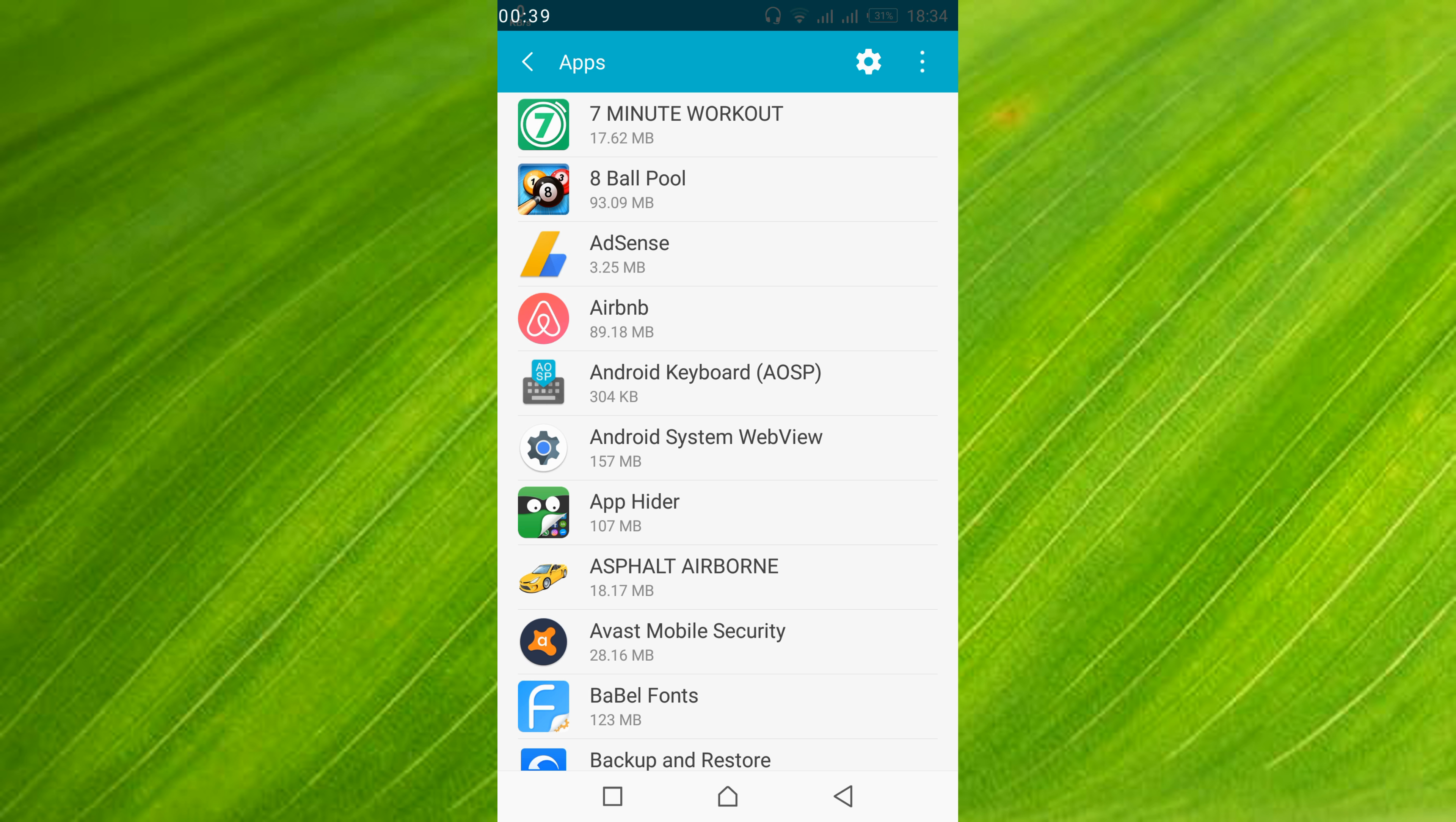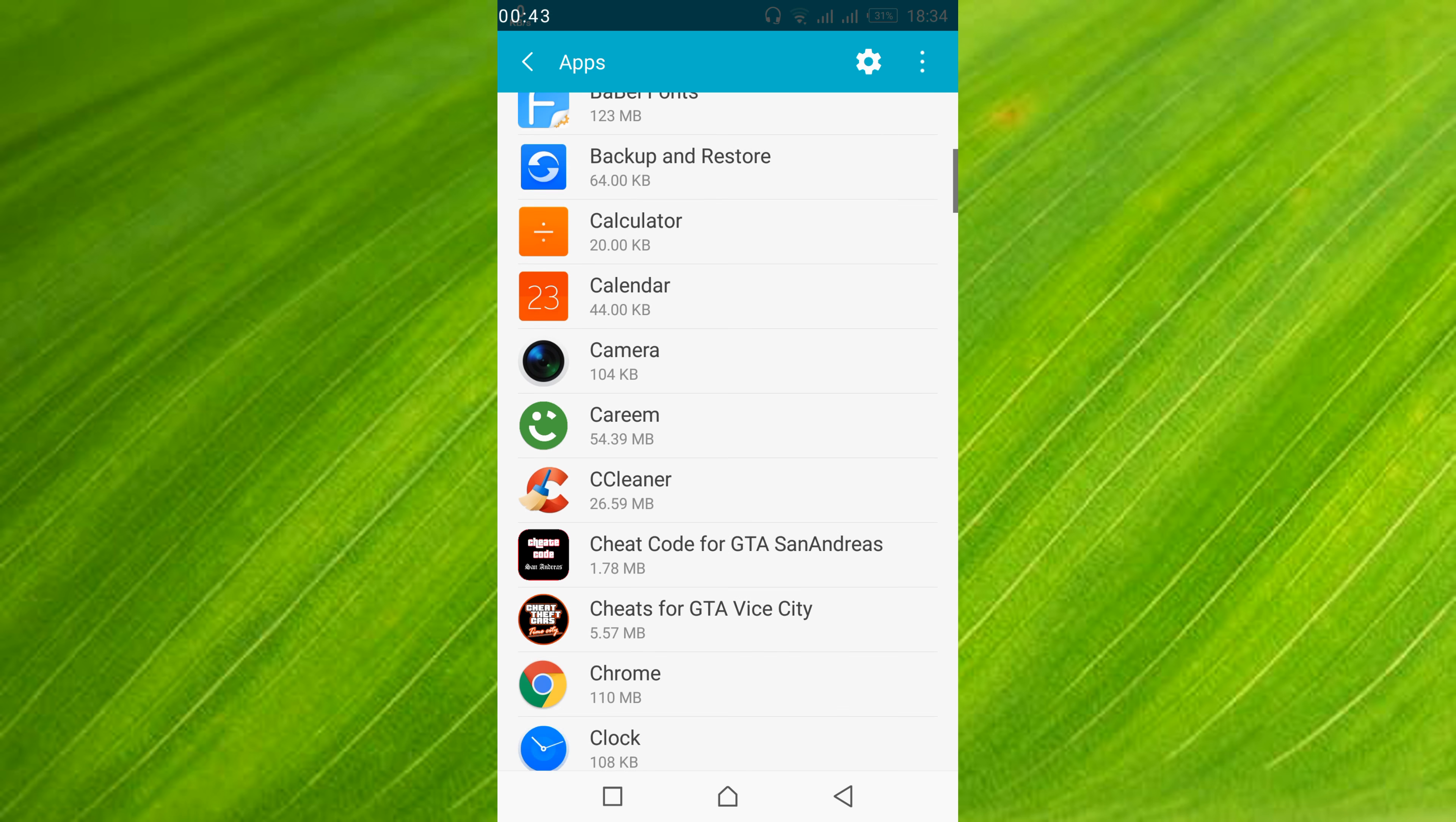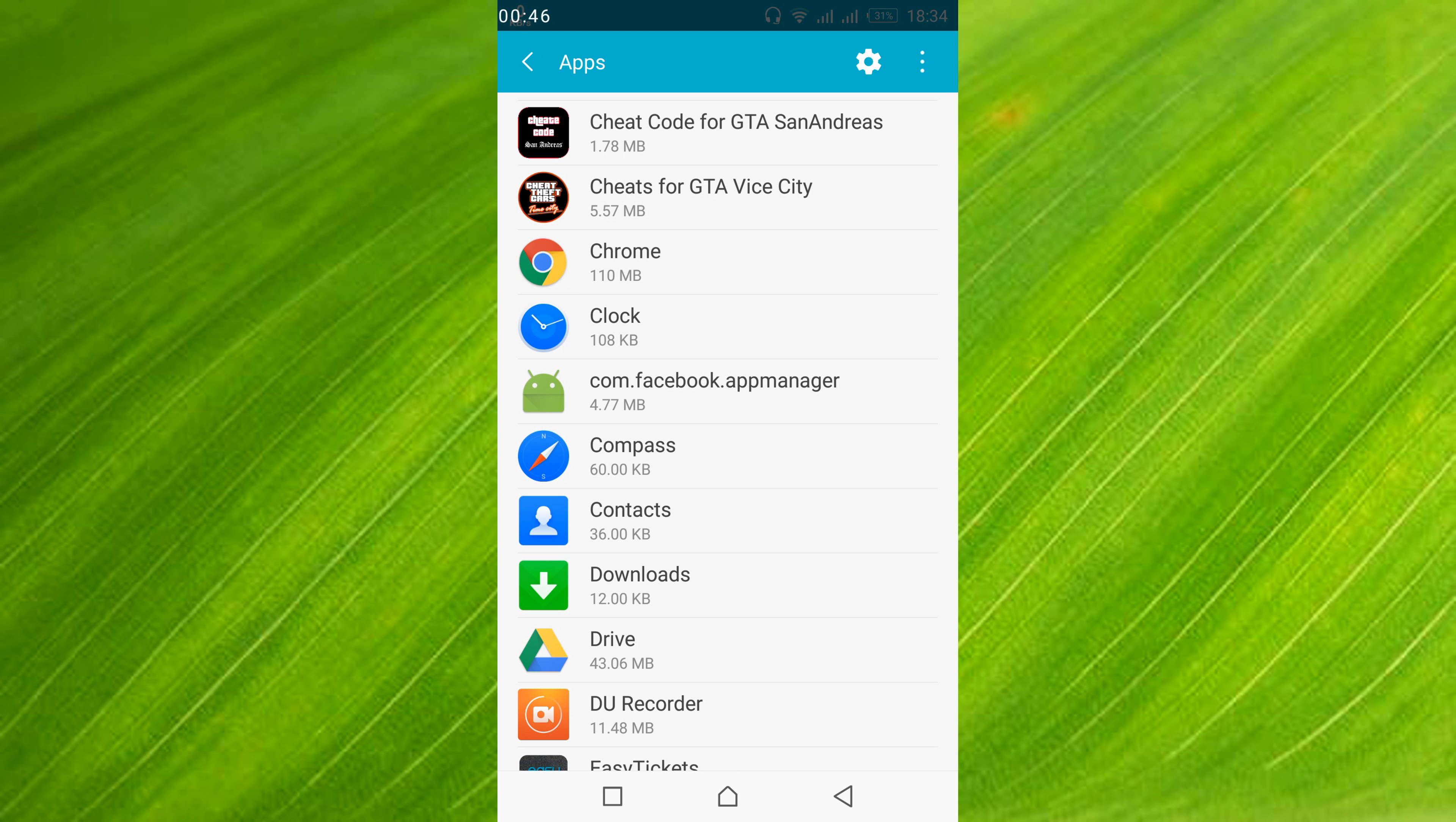Once all the applications are listed, scroll down below and search for Google Chrome. Here it is, Chrome. So just go and open Chrome.